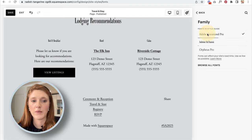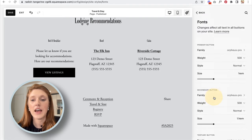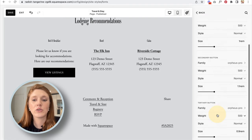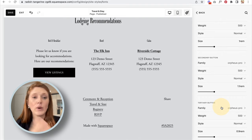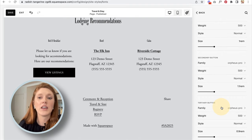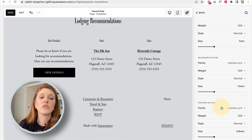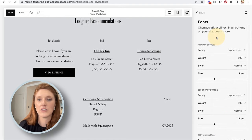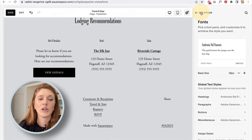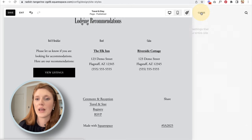The reason there are three different button options is so that if you want some buttons to have one style and others a different style, you have that flexibility. You can change up the details and fonts on all three button types.